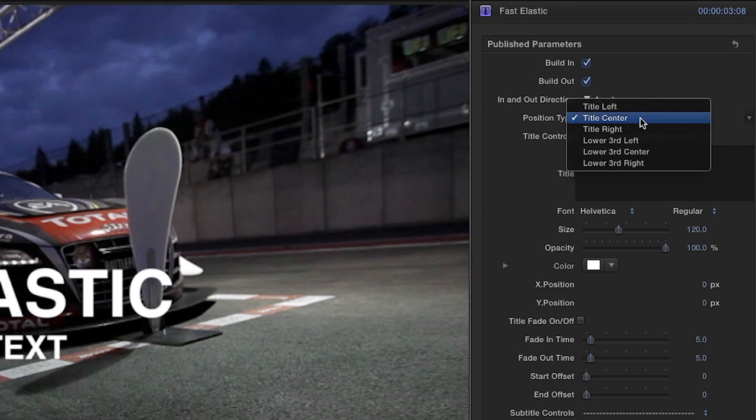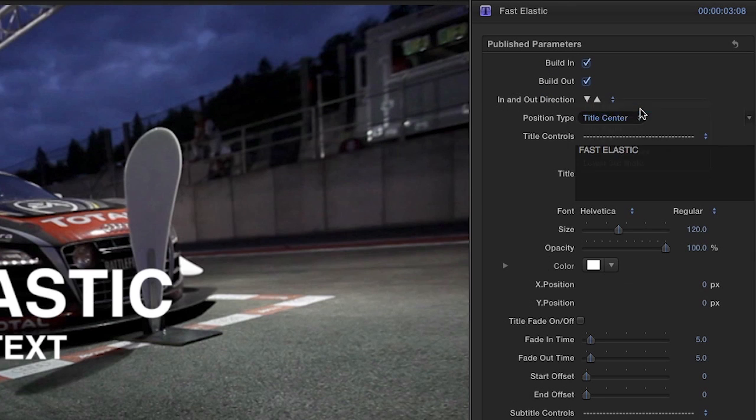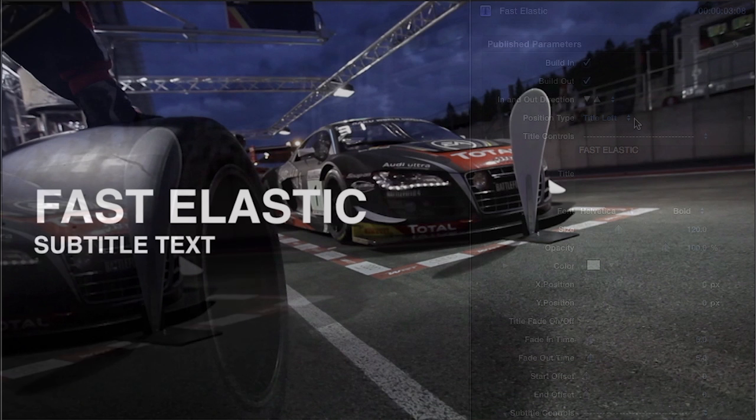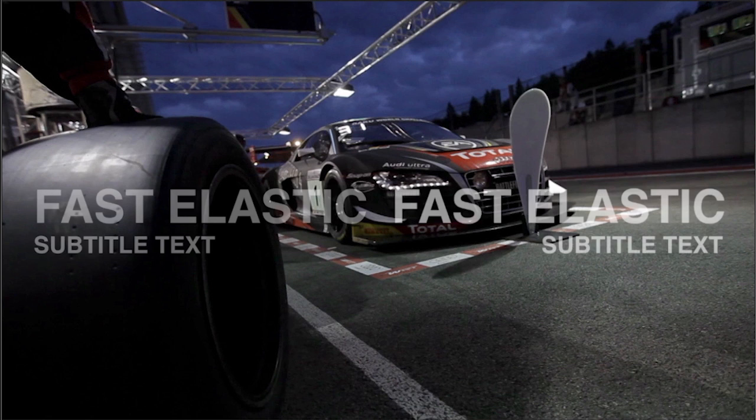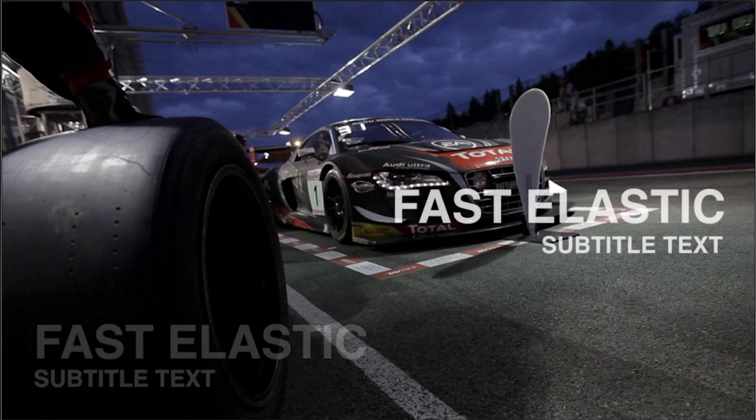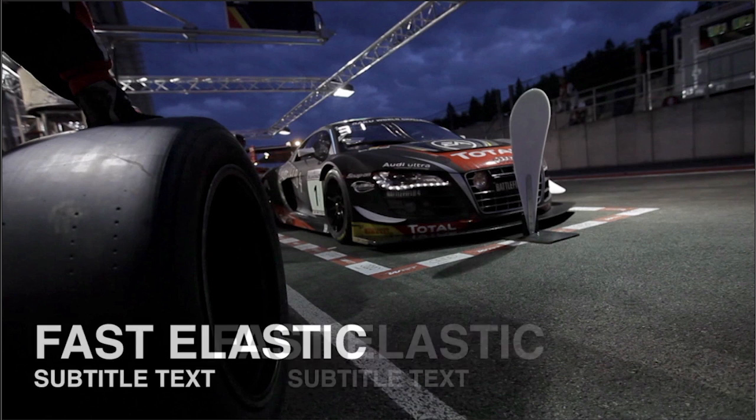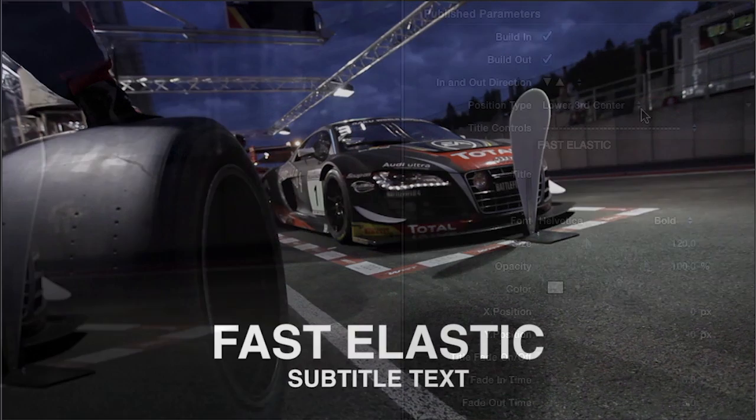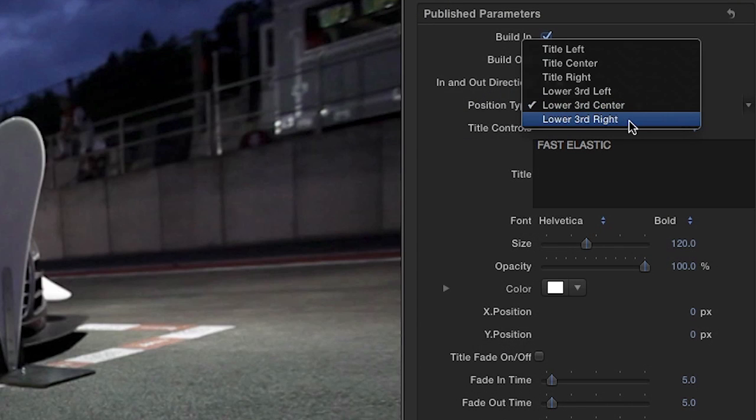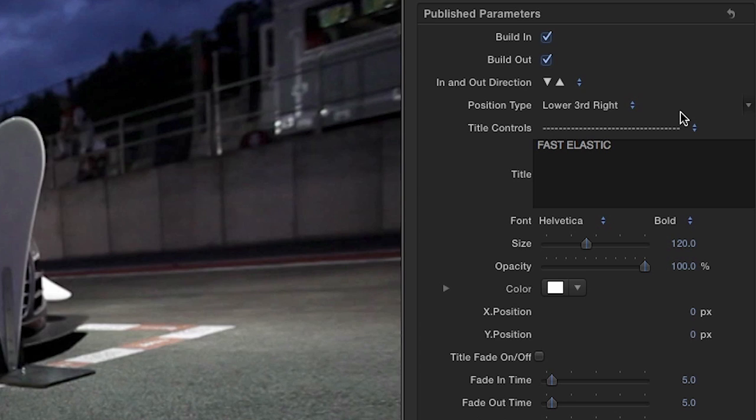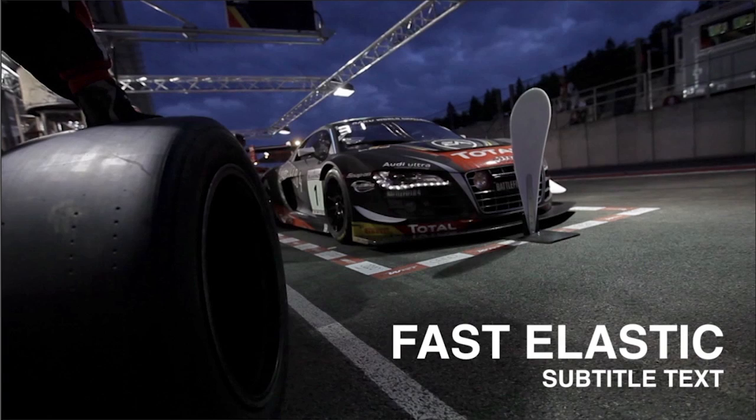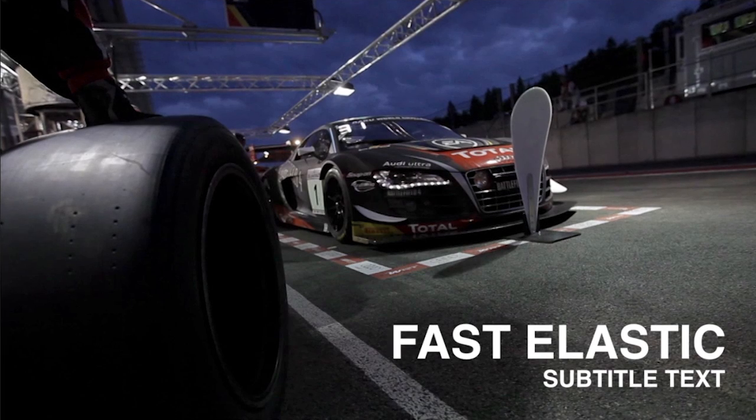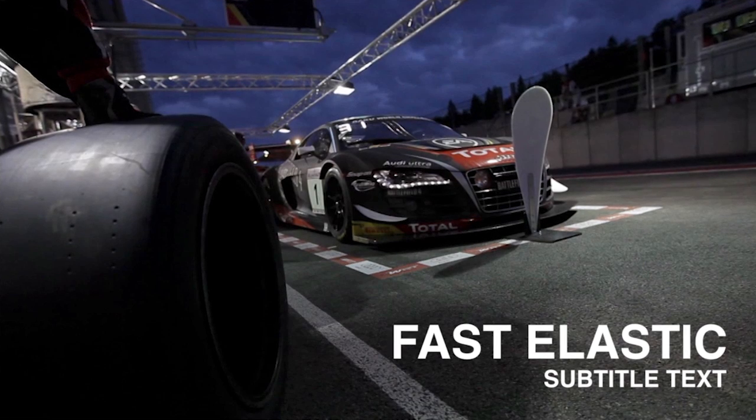The Position Type menu is a very useful tool that gives you six options for common screen positions. This allows you to quickly change the positions of your titles without having to manually reposition your text each time.